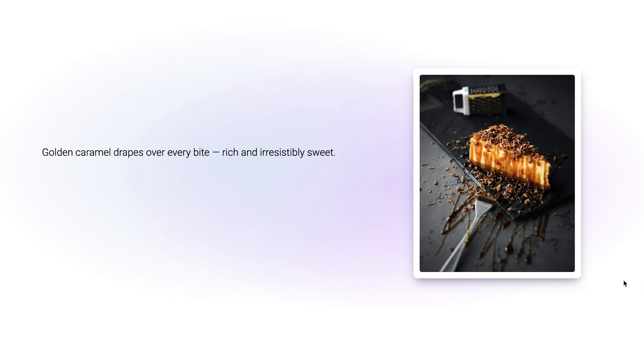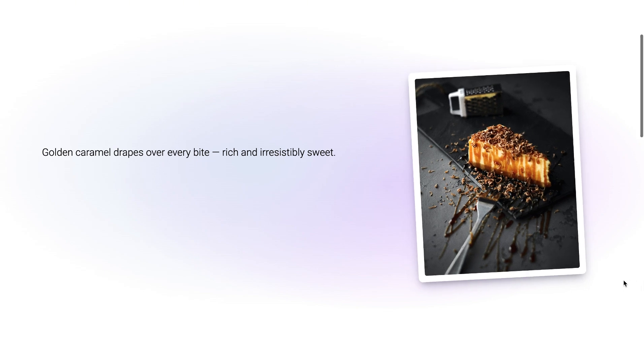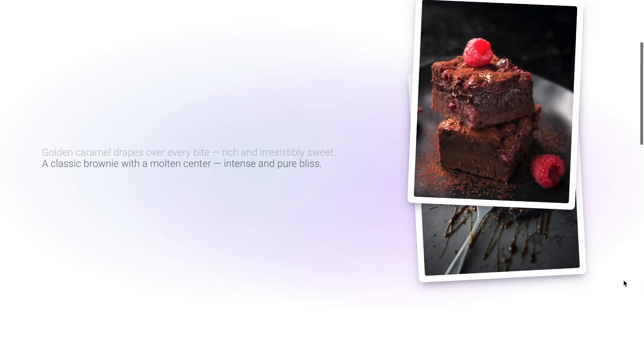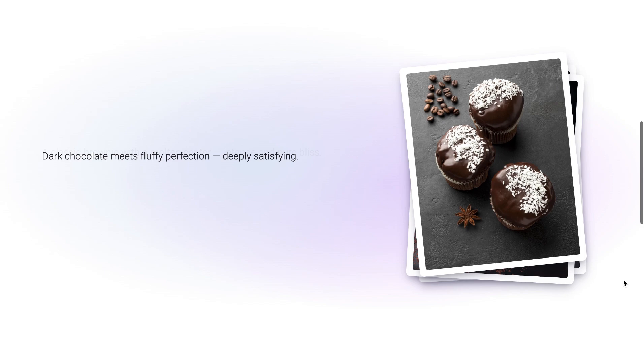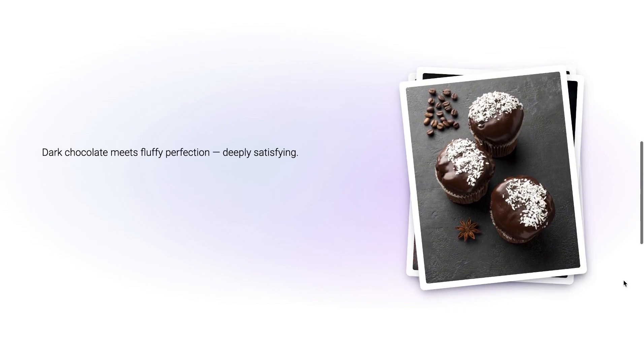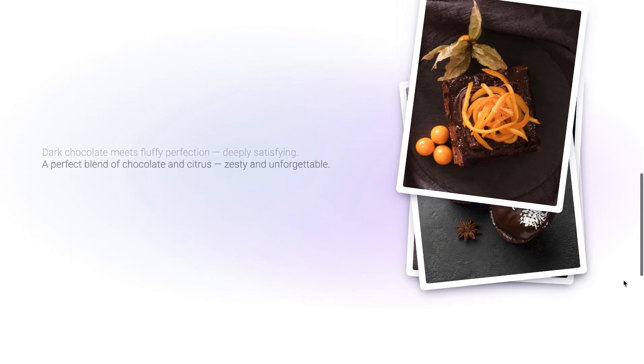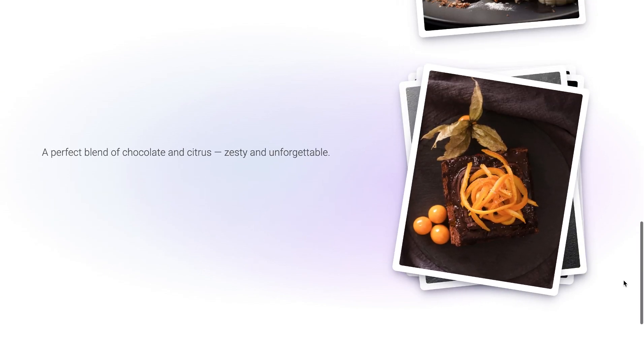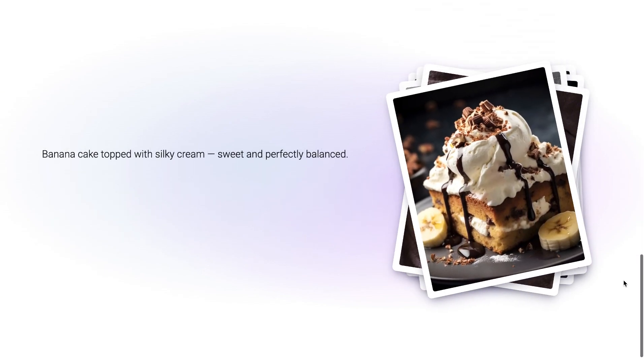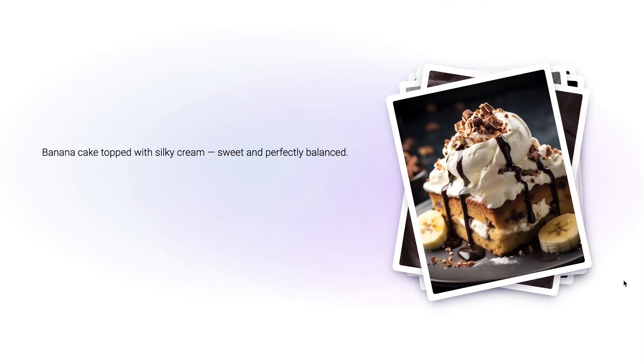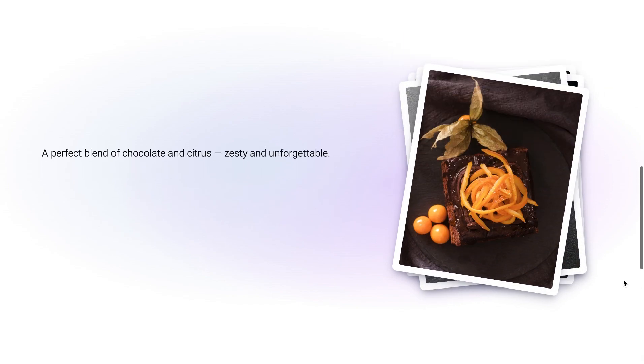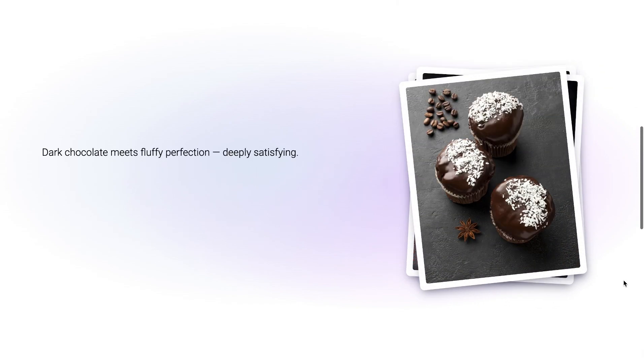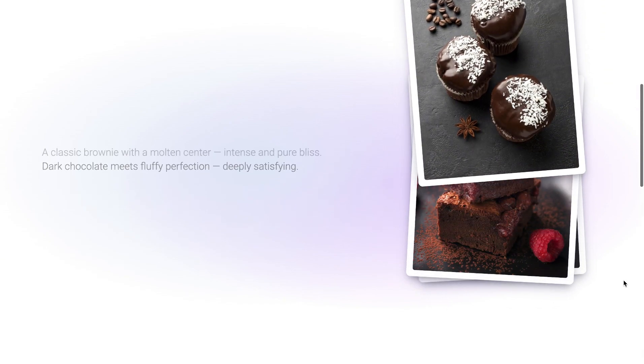Hi everyone, in this tutorial I'll show you how to create stacked cards with scroll animation using GSAP scroll trigger. When you scroll down, each card appears one by one with smooth text and image transitions. Let's get started.